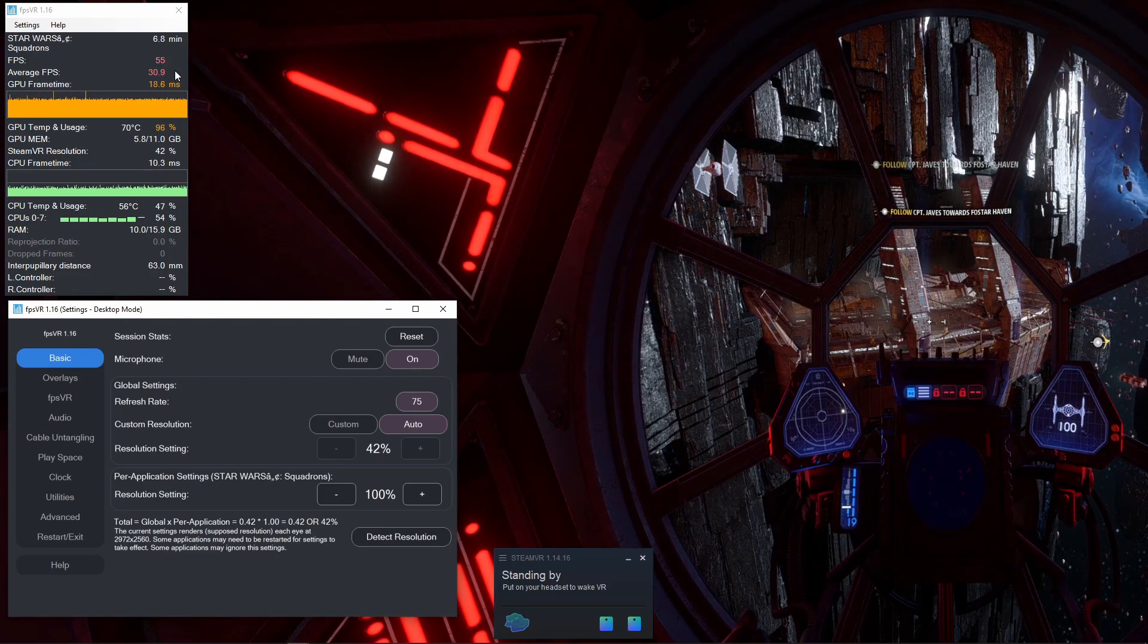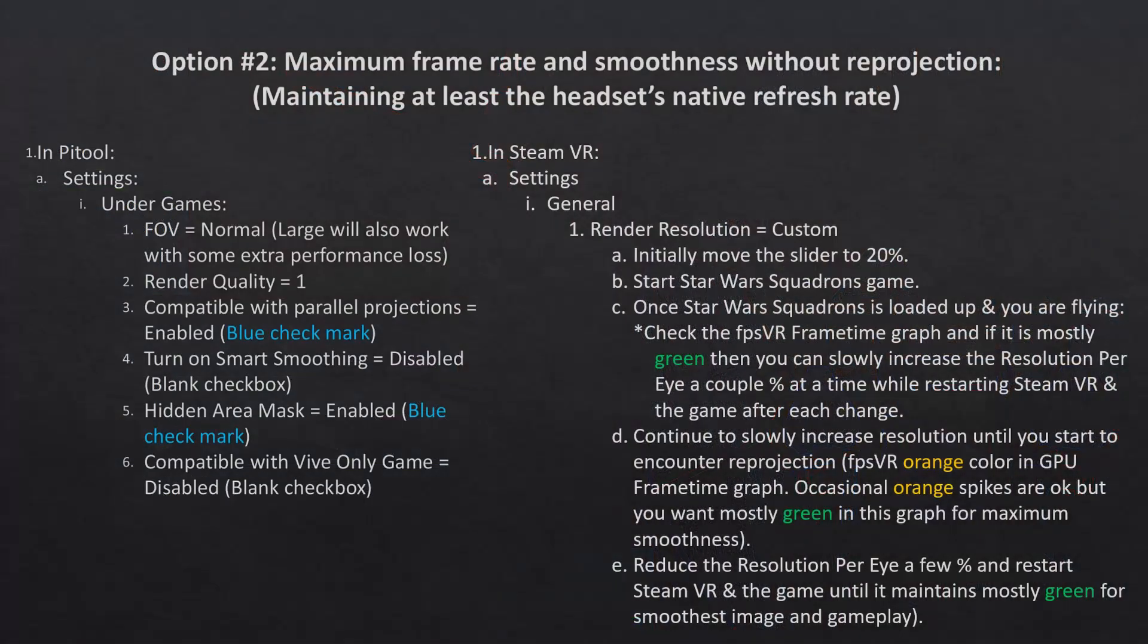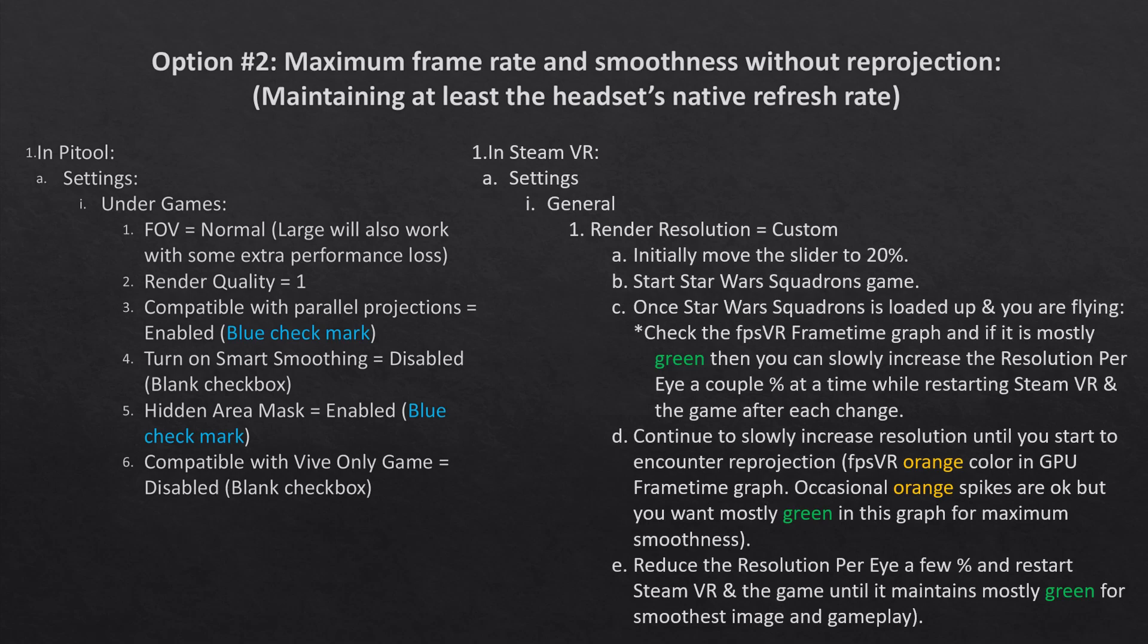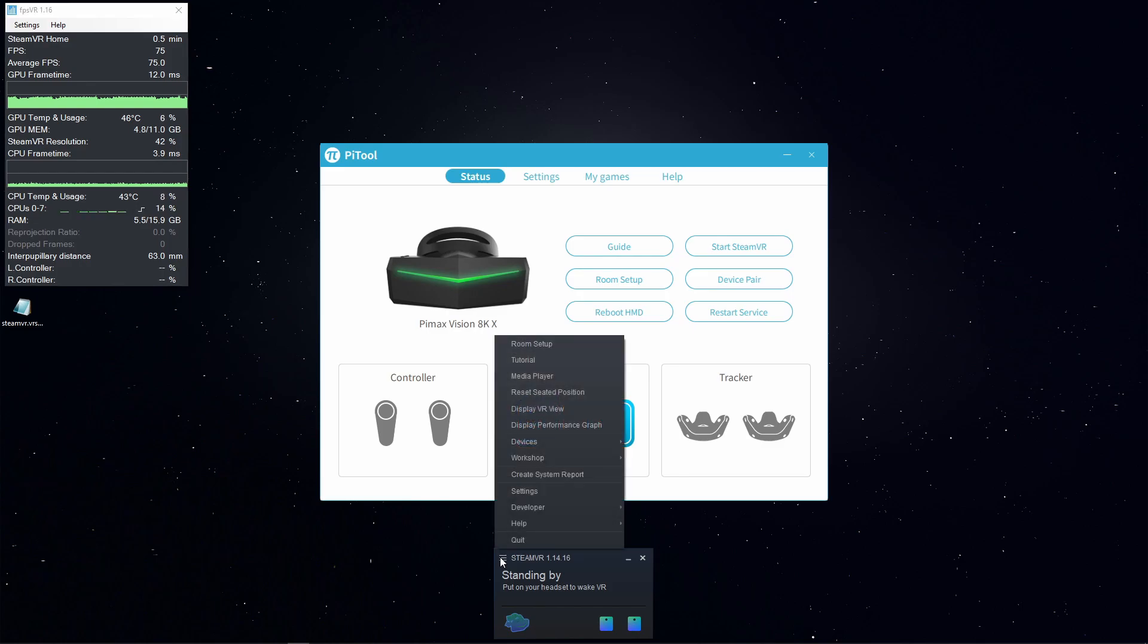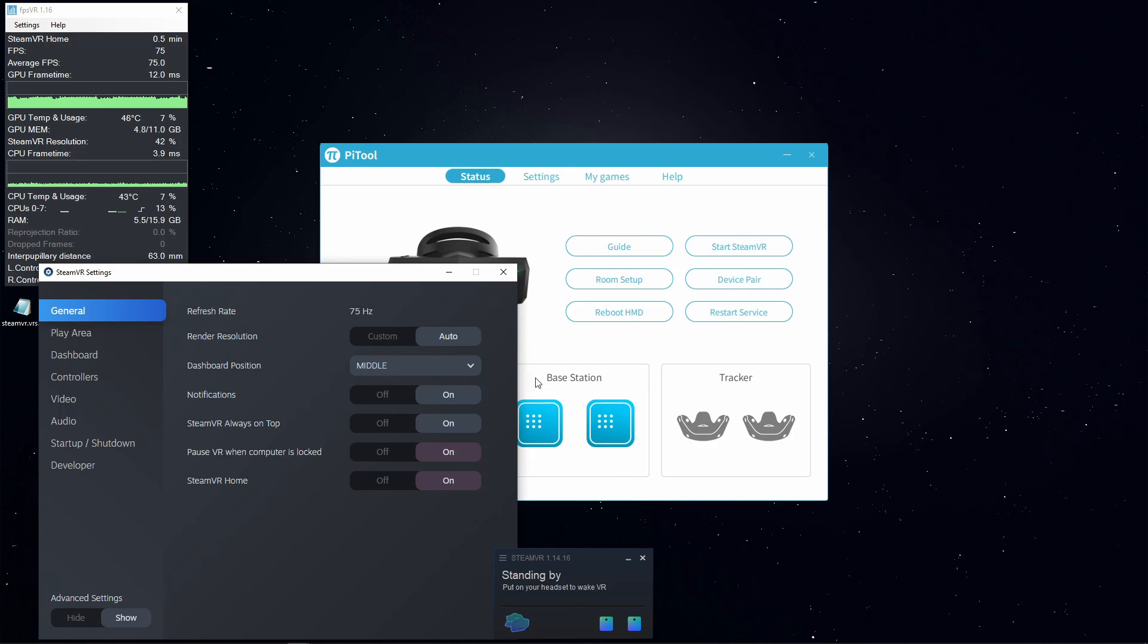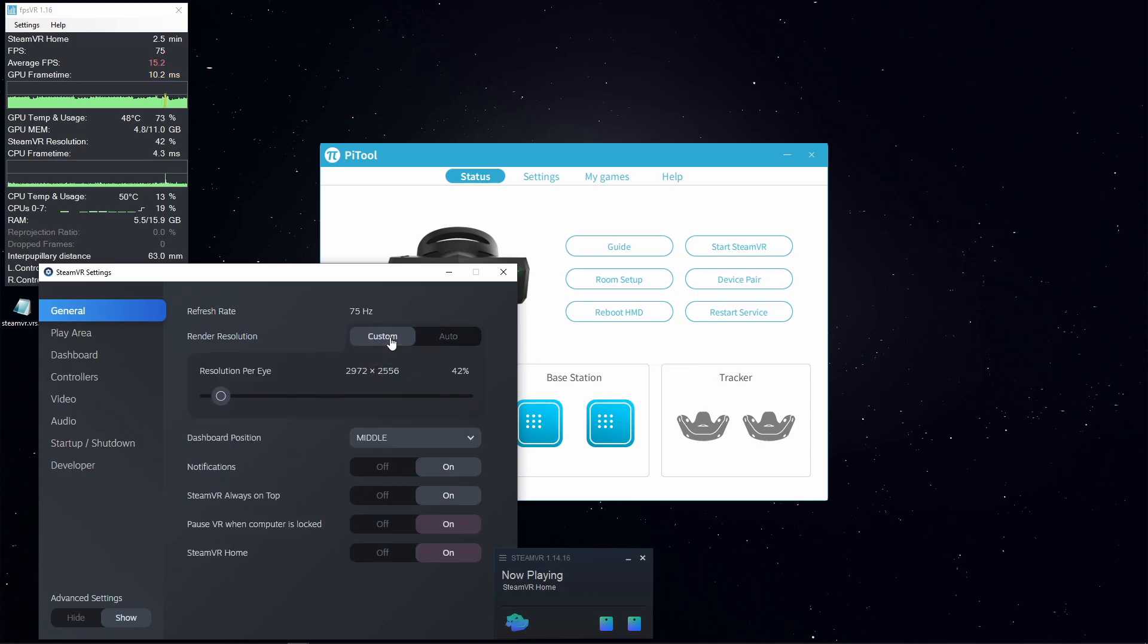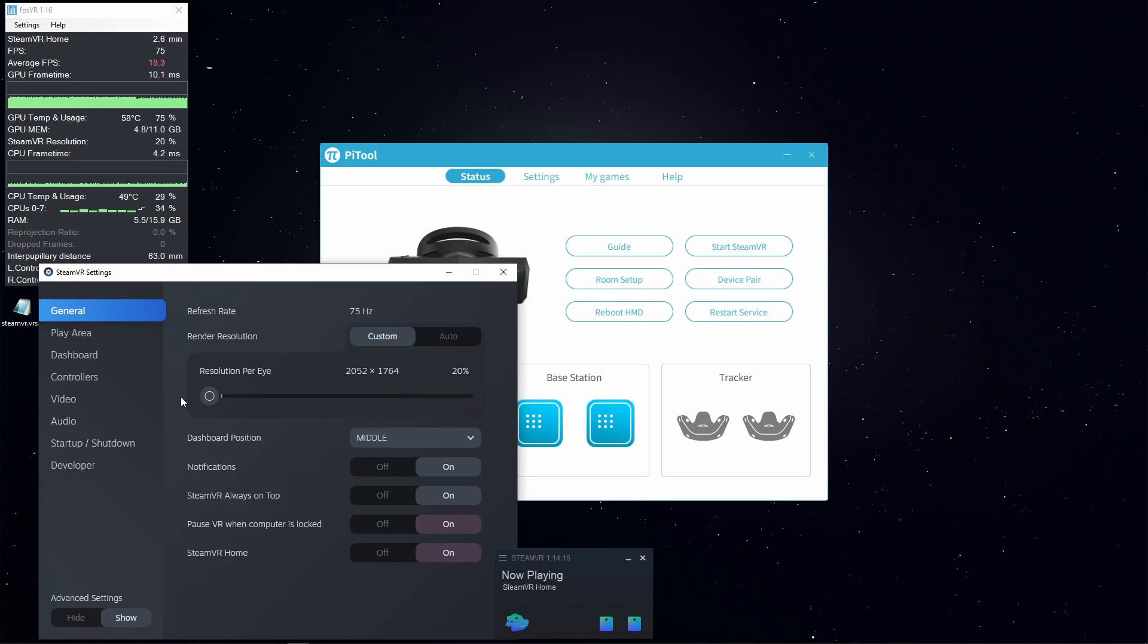But if you want the smoothest frame rate possible, then we need to lower the resolution so that we can maintain at least the native headset refresh rate so you have the smoothest experience possible. I have closed the game and restarted SteamVR. Now to maximize frame rate on your headset, you're going to go into the SteamVR settings. We're going to switch from the auto render resolution to custom and then move this slider down to 20%. We're going to lower the resolution a lot in order to maximize our frame rate. Exit that and then restart the game.